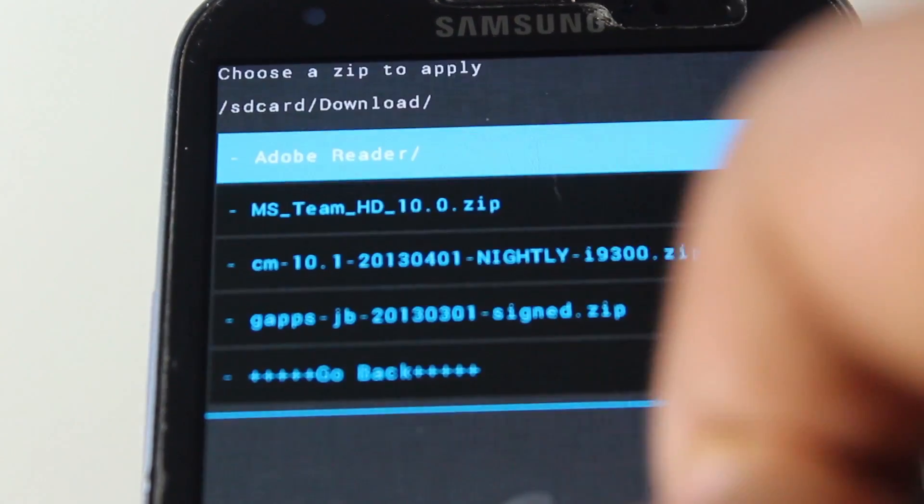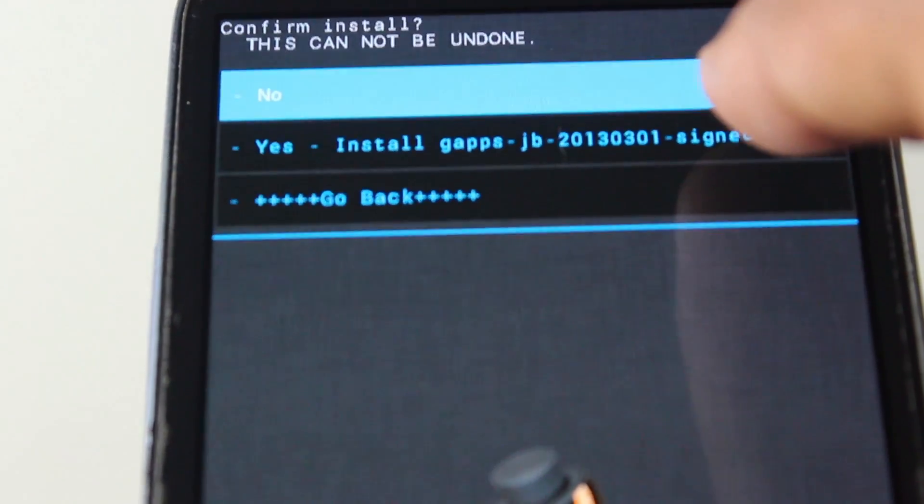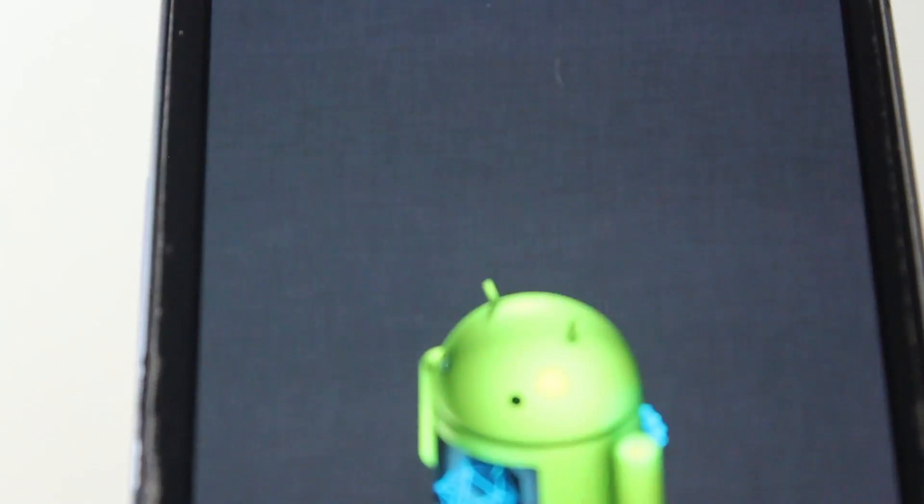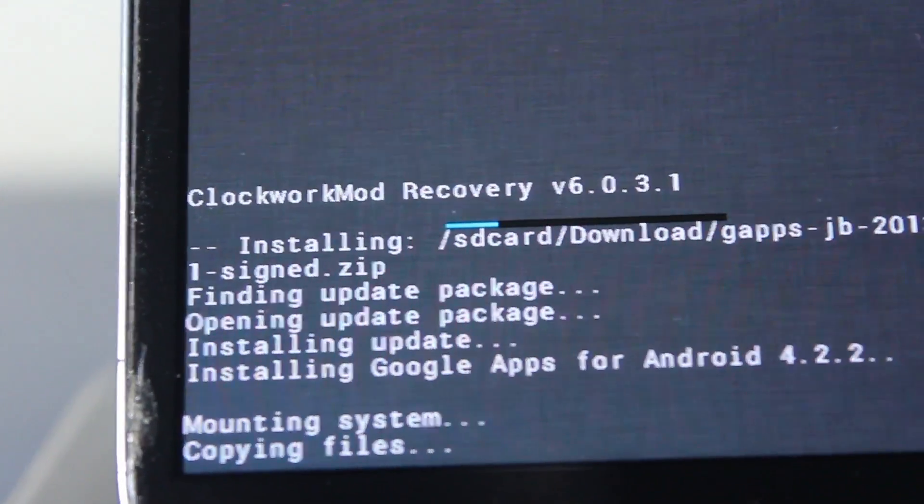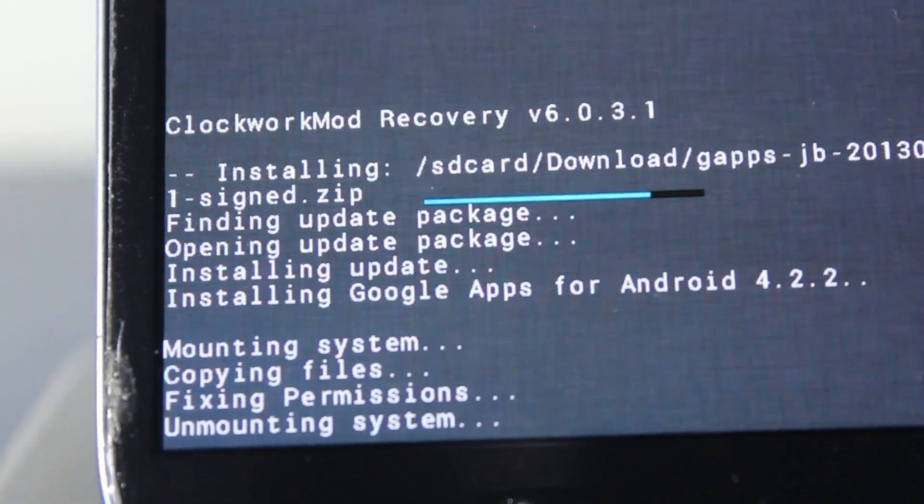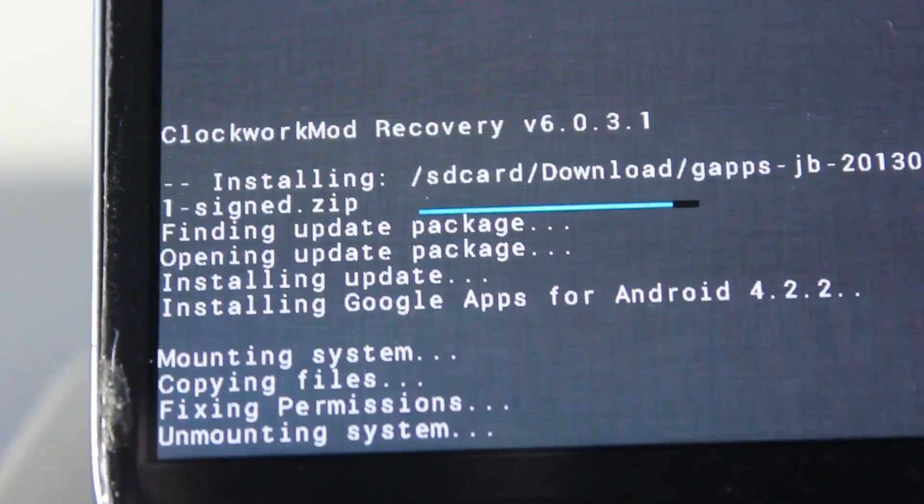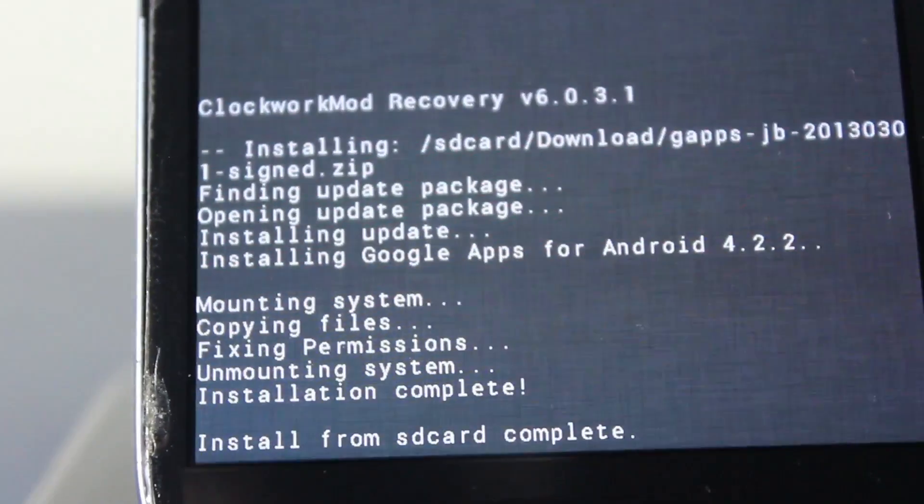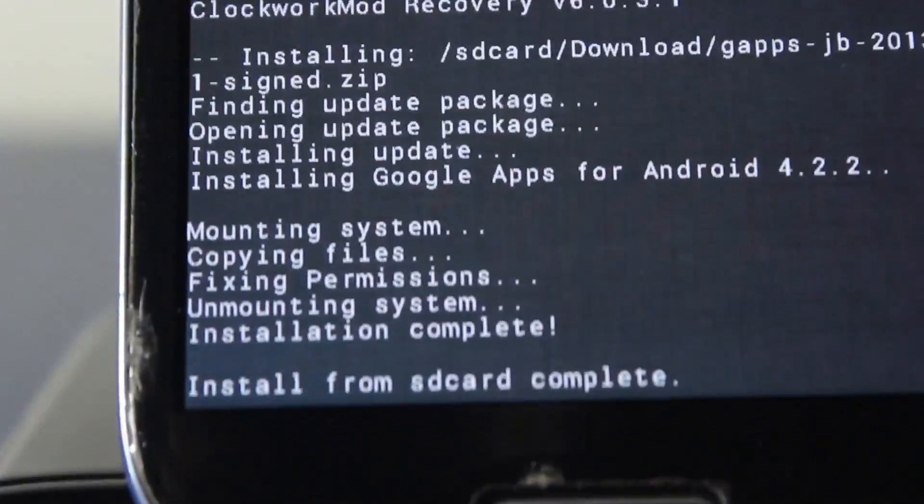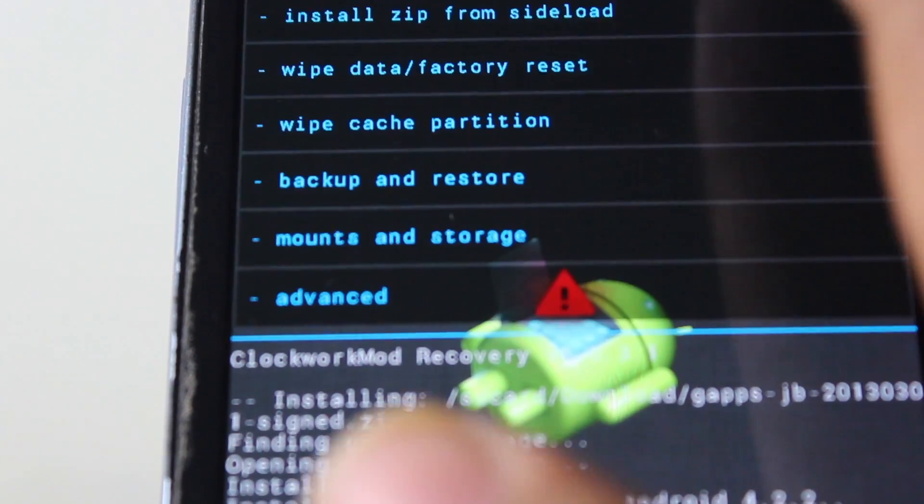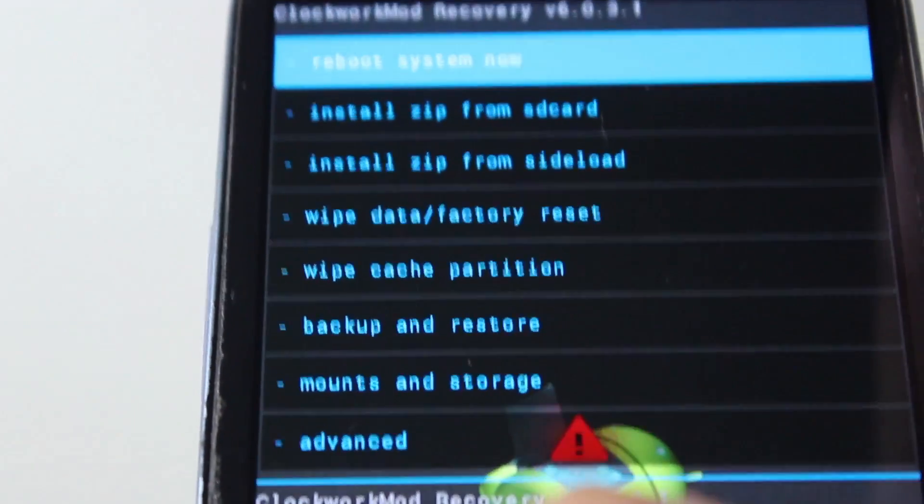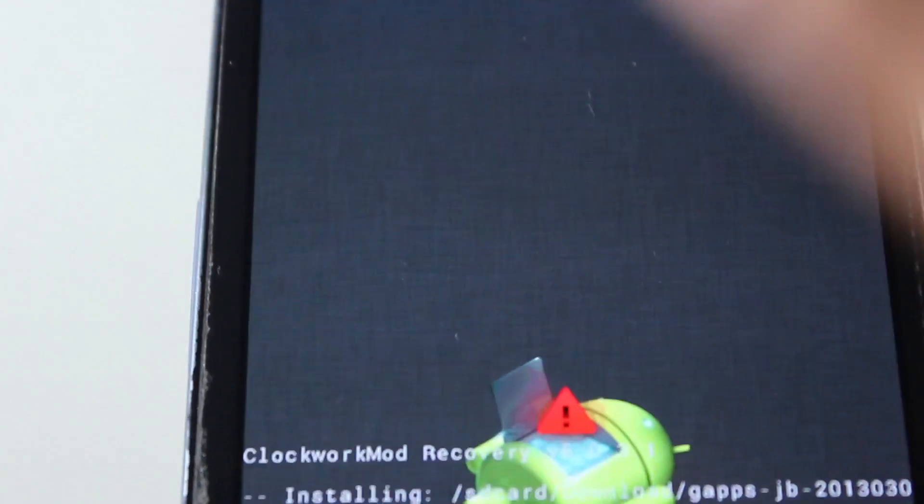Go to download and click on Google Apps and install it. This will basically install Gmail, Play Store, all those goodies inside your phone. Without this, you cannot do much on your phone. As you can see, install from SD card is now complete. Press OK. Now just go on reboot and we should be all set to go.